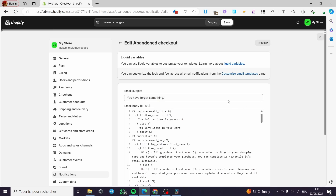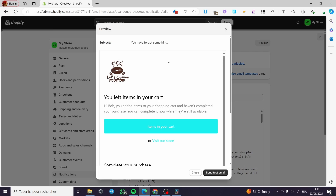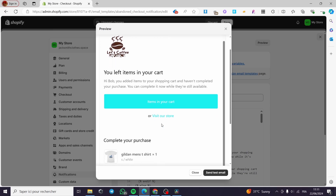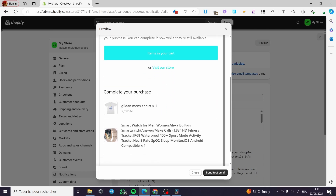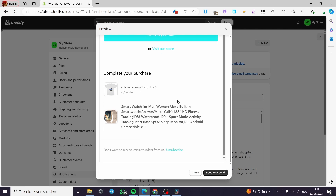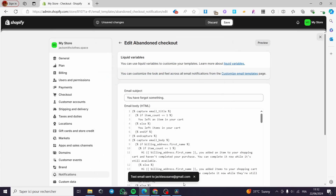You can customize this message. There are also a lot of messages that have been added and you can customize each one of them. These are algorithm codes with conditions — if there is one item it will show 'You left an item,' and if there are multiple items it will show 'You left items.' You can go ahead and follow these steps and you will be good to go. To preview your changes, all you have to do is click on Preview, and it will show you the abandoned cart email — items, store, complete the purchase — showing the customer the items they left with the price and everything.